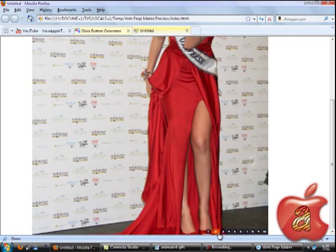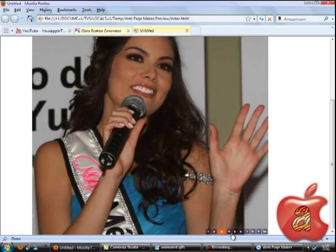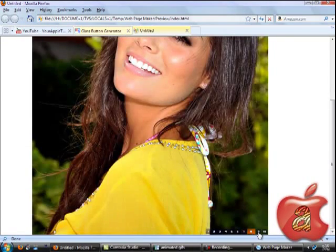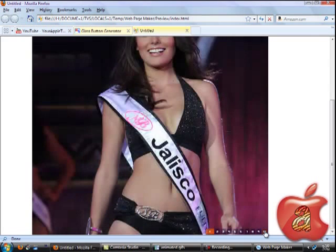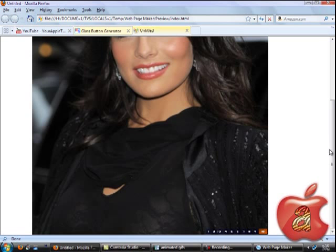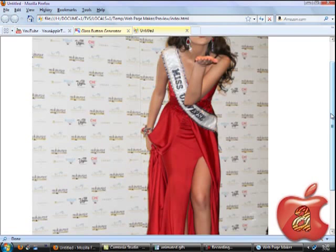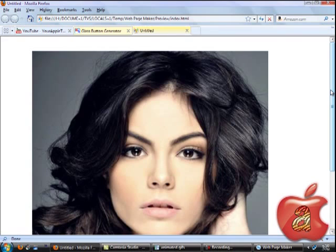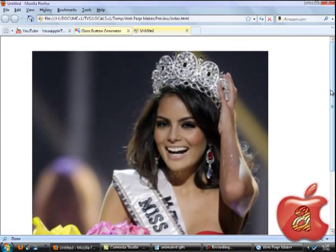Thank you very much. I hope you learned how to create a cool Flash Slideshow for your website using WebPageMaker.